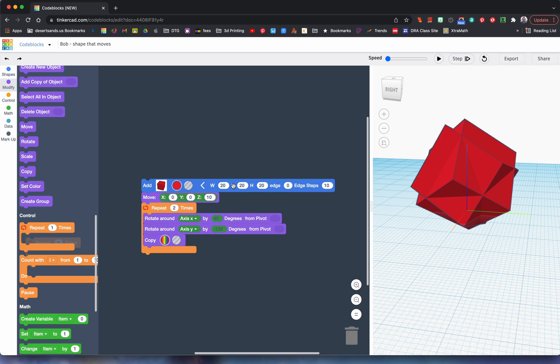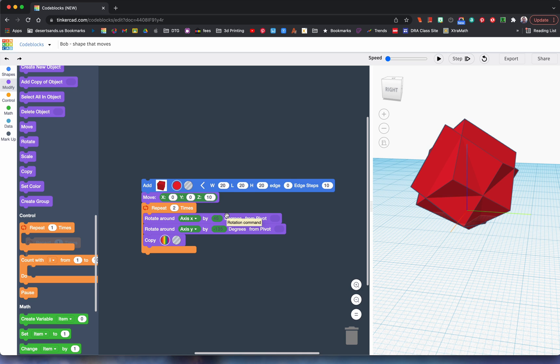All right, so just to review. I used the red block, we moved it up from the bottom to the top, we tried out the X-axis or we rotated around the X-axis by 45. What was the biggest number again we can go to? Hmm, good question.